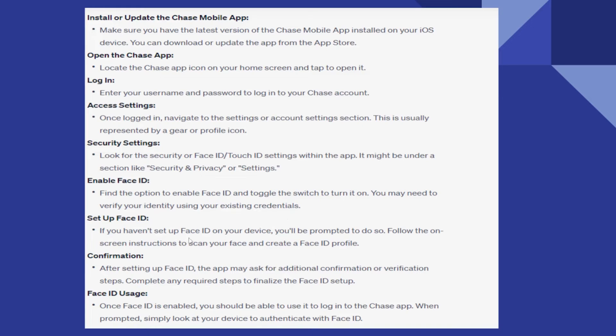If you haven't set up Face ID on your device, you will be prompted to do so. Follow the on-screen instructions to scan your face and create a Face ID profile.